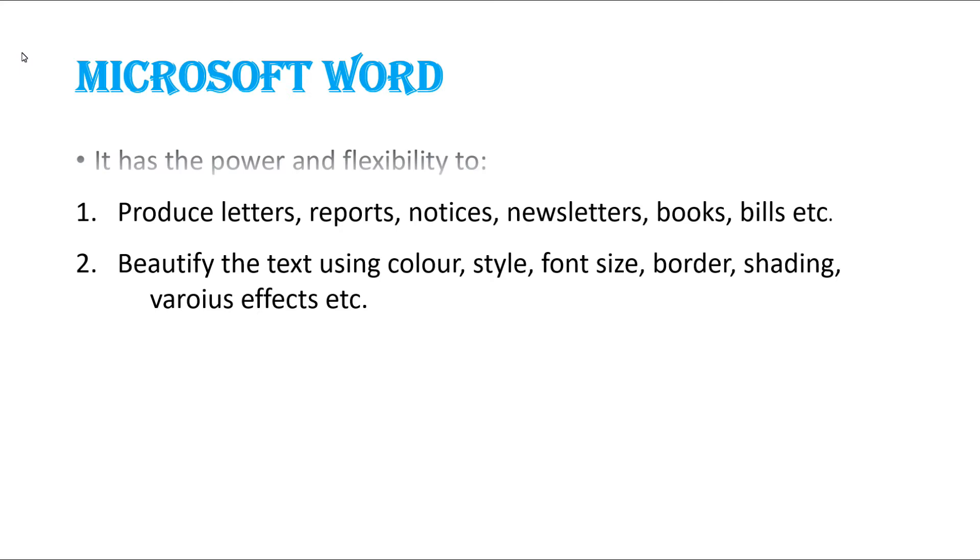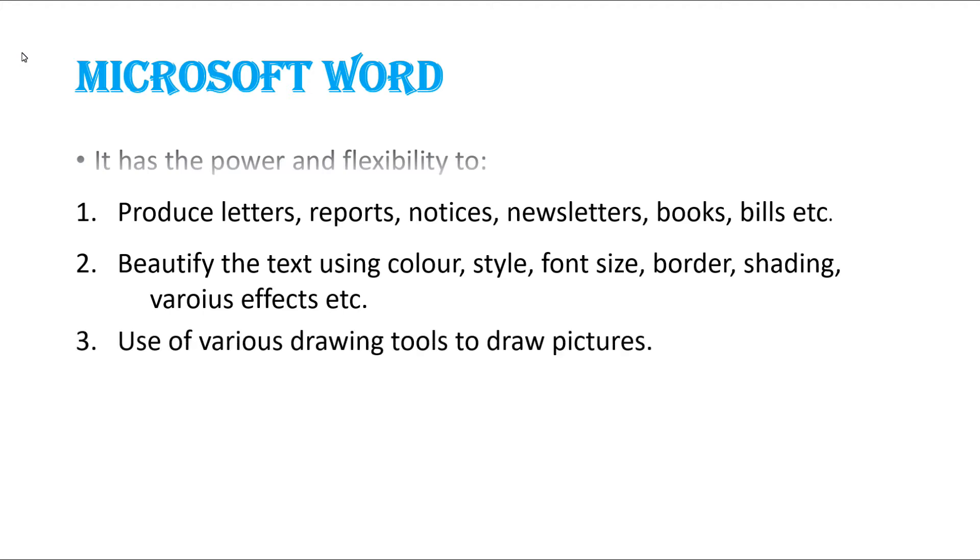In MS Word we can modify the words or text using different colors, styles, font size, by giving borders, shadings, and by giving different effects. Third one: in MS Word we can use various drawing tools to draw pictures.